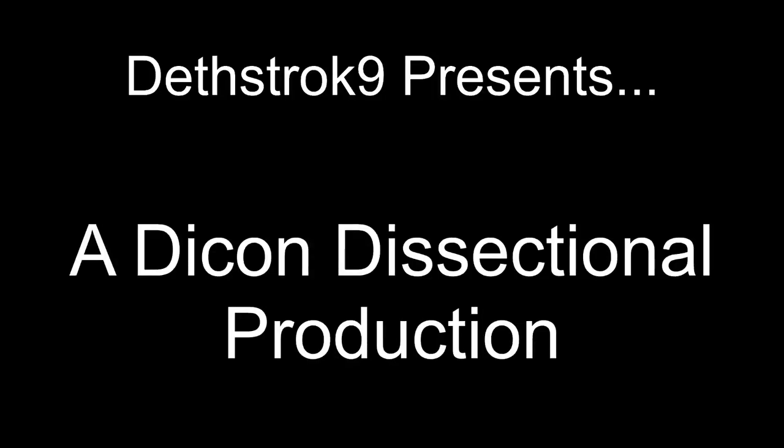Welcome back everybody to another Dicom Dissectional production hosted by Deathstroke9. Today we're going to be reacting to a heavily requested track called Black Betty by Ram Jam.